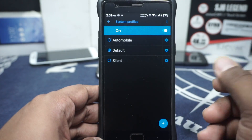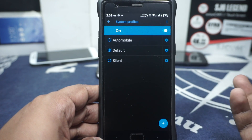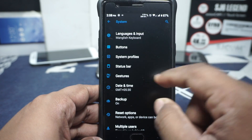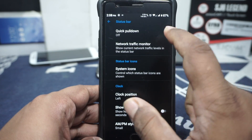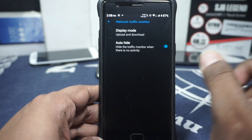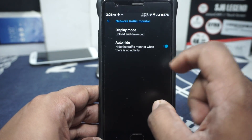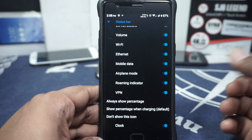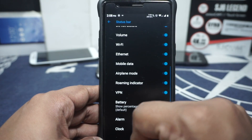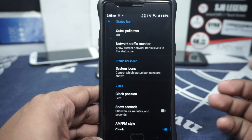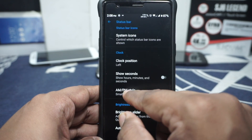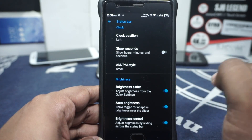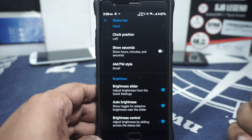System profiles are available — if you have ever used a LineageOS ROM previously and you do use system profiles, it's available. Status bar options include customisation for a few things: quick pull-down is available, network traffic monitor can be customised with auto height, though you don't have the threshold selection option. System icon can be customised, battery options are available so you can customise the battery icon. Clock positions are available, you can show seconds, MBM indicator, brightness slider is available with auto brightness, and brightness control by sliding across the status bar is also available and toggleable.